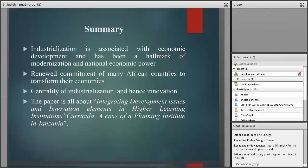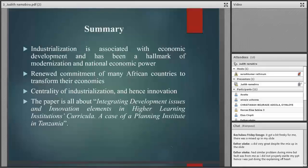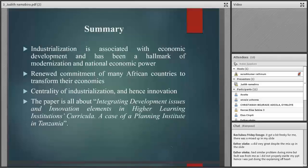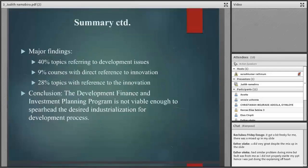Looking at the development issues in the topics, we examined key issues from the definition of development: sustainability, environment, debt, aid, gender, education, trade, poverty, inequality, security, conflict, population, and health. From the development perspective, trade appears most frequently at 46 percent. However, issues like education, aid, and sustainability are less reflected in the curriculum.